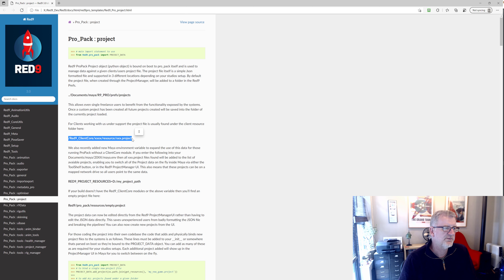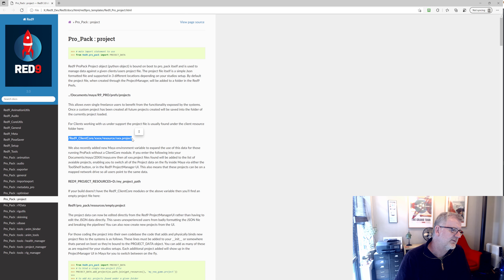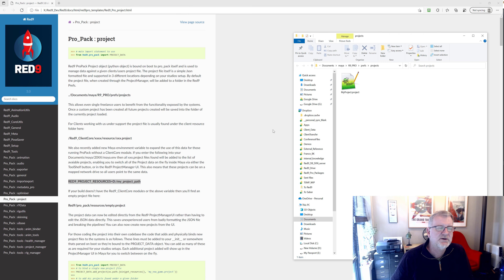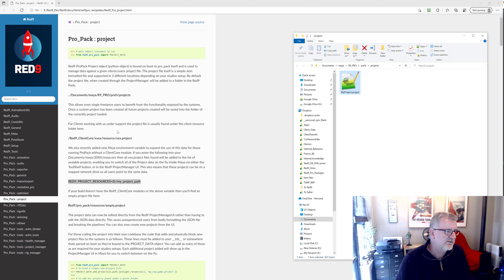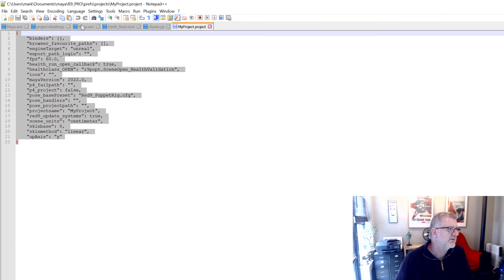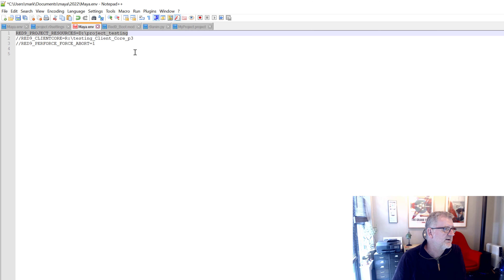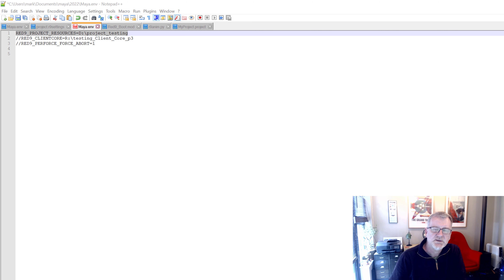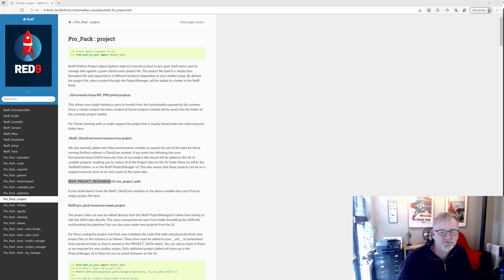We have a whole mechanism called 'client core', but we're trying to get away from that because if you're only using client core to boot a project it's a bit of a waste of time. This is where the new approach comes in — RED9_PROJECT_RESOURCES — a Maya environment variable you can set. All it does is add a custom set of folders, effectively allowing you to make your project, copy it to a global location all your users can reach, and all they need to do is set that environment variable. For example, 'D:\project_testing' on my drive becomes a new default place for projects to live.